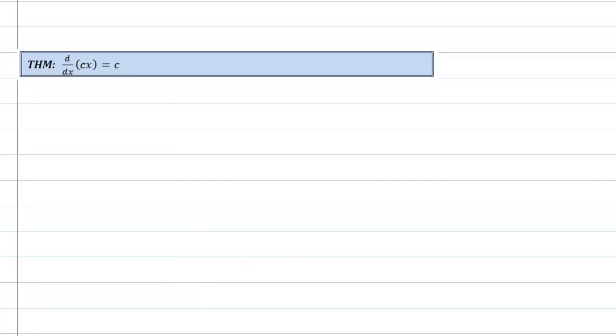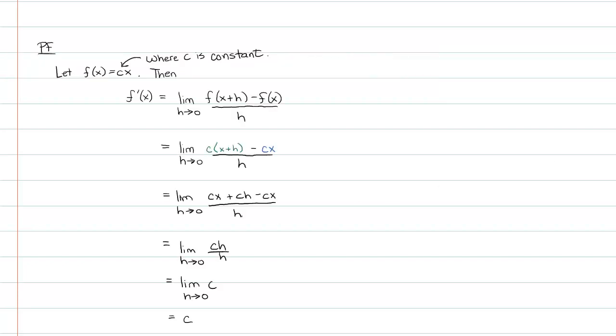And if you look at our original claim, the derivative with respect to x of c of x, or cx, is equal to the constant c. And that's actually the result we get. f prime is just going to be c.